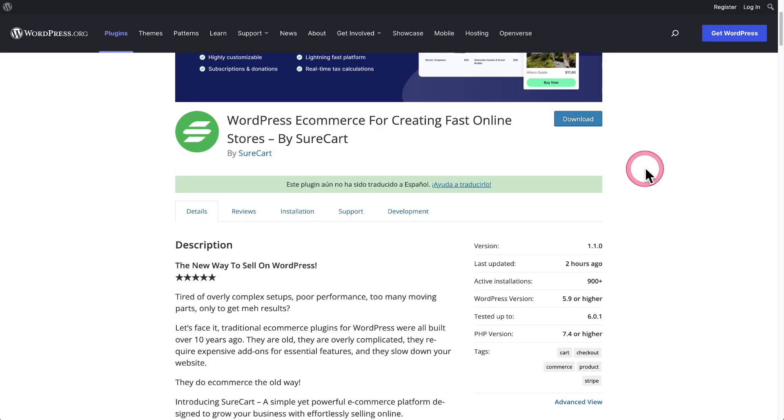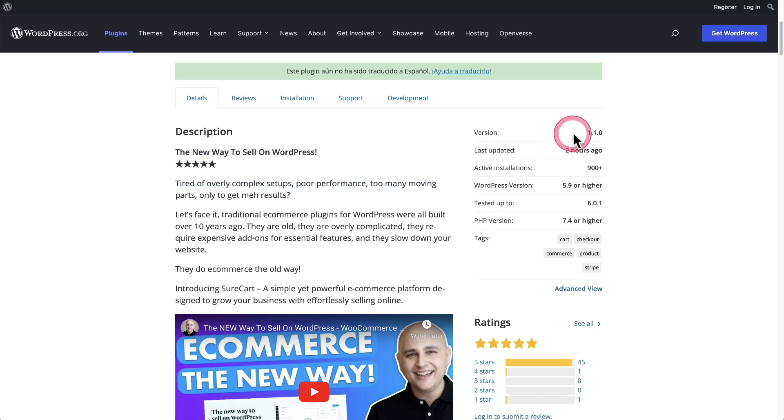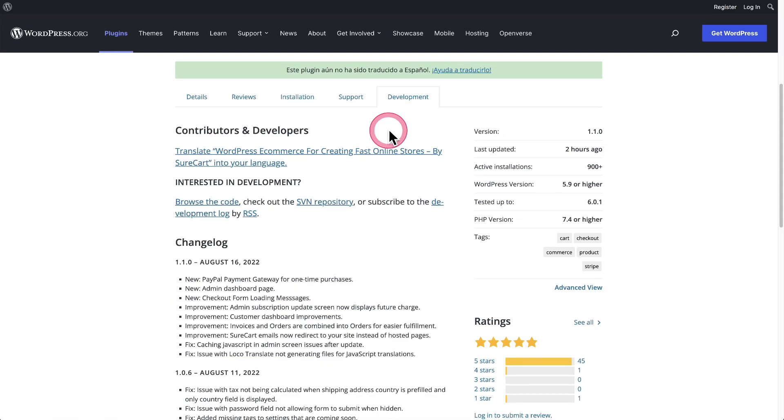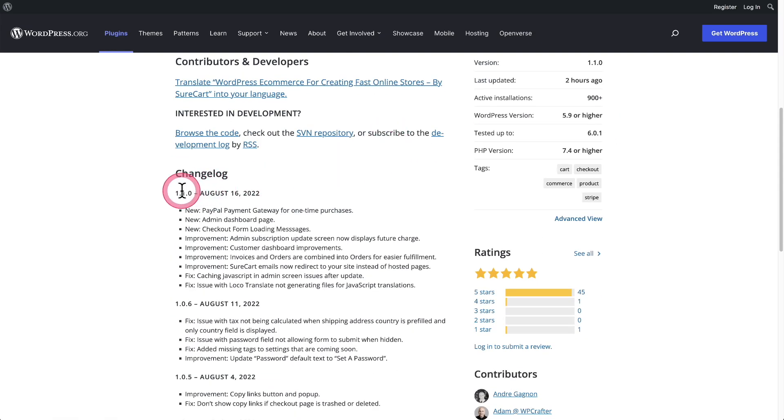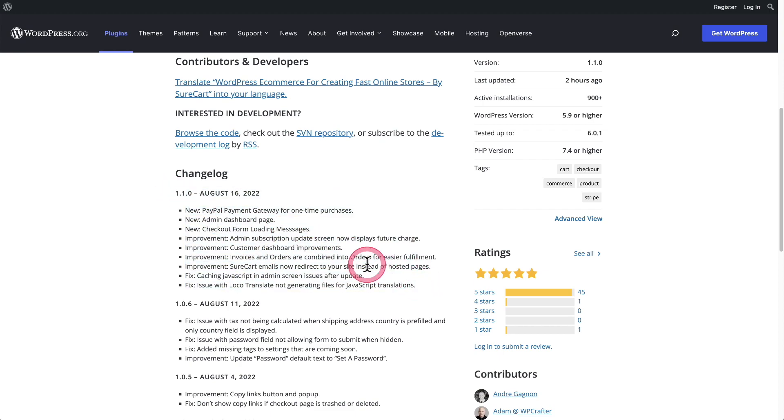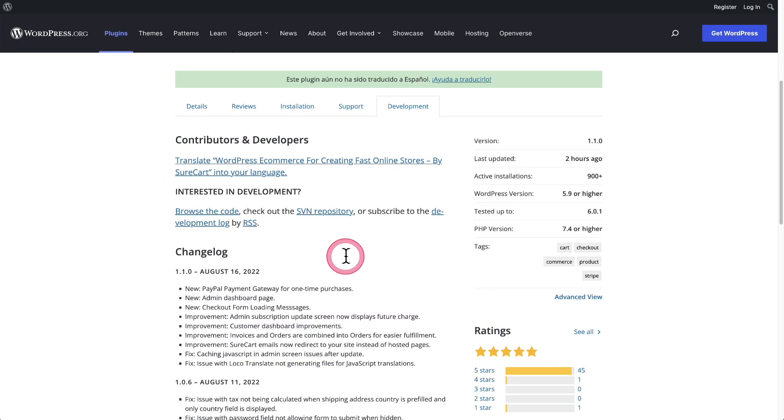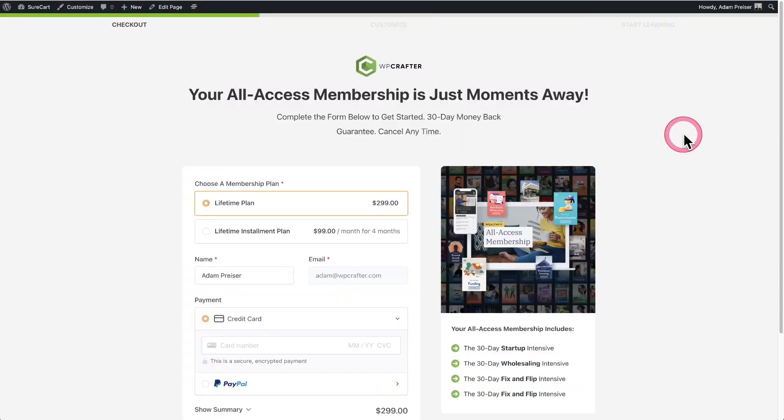We have our biggest update yet to SureCart. This is going to be update version number 1.1. Let's see what we have inside. We've got this nice changelog here and I'm going to go through each of these items one by one. Now I'm going to let the cat out of the bag. The biggest item is going to be the addition of PayPal.